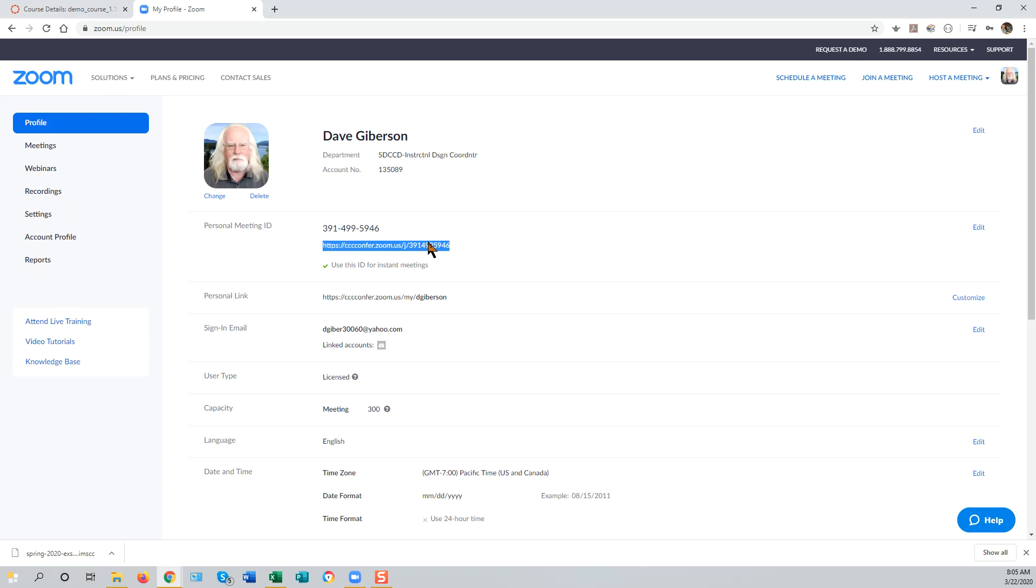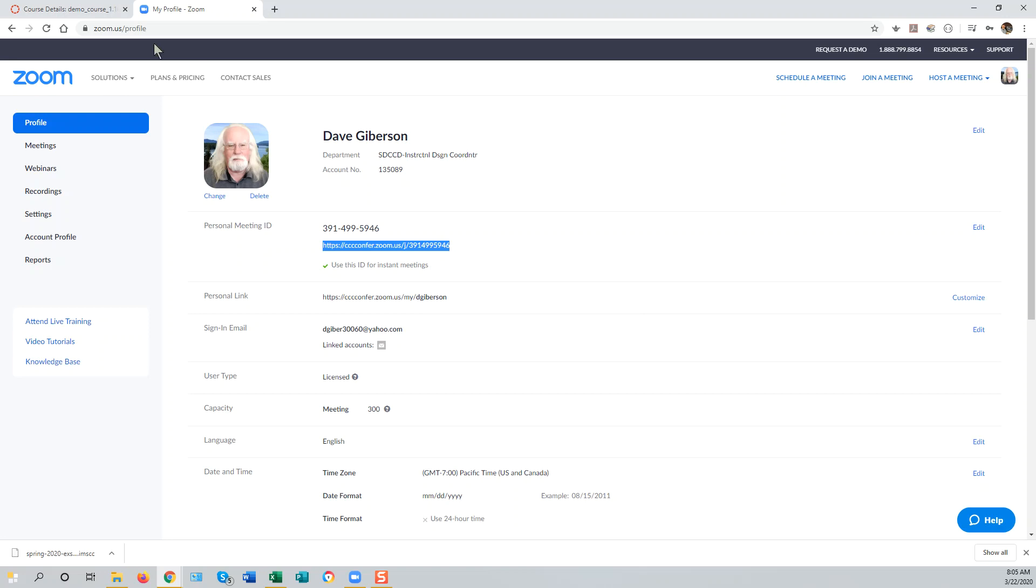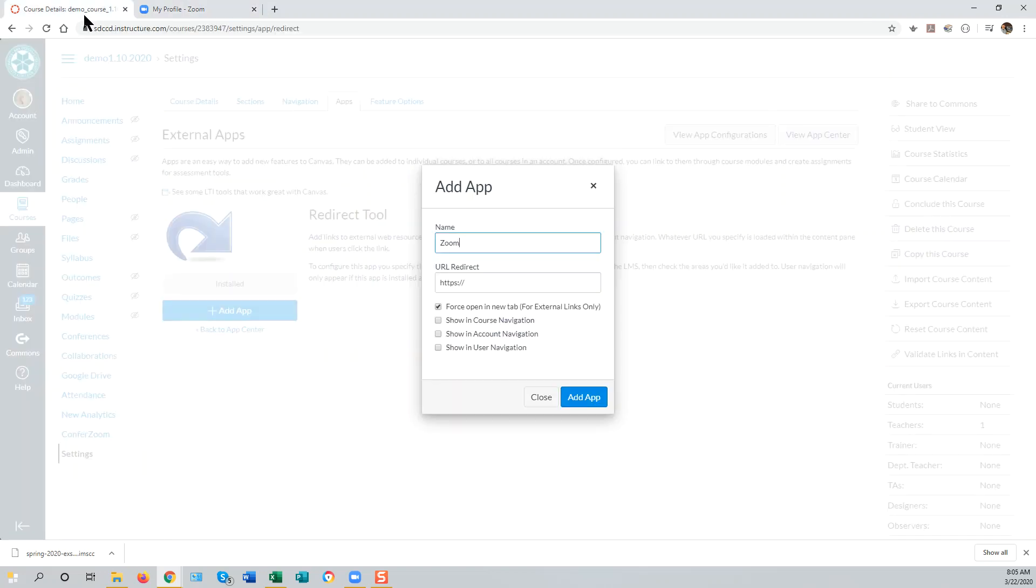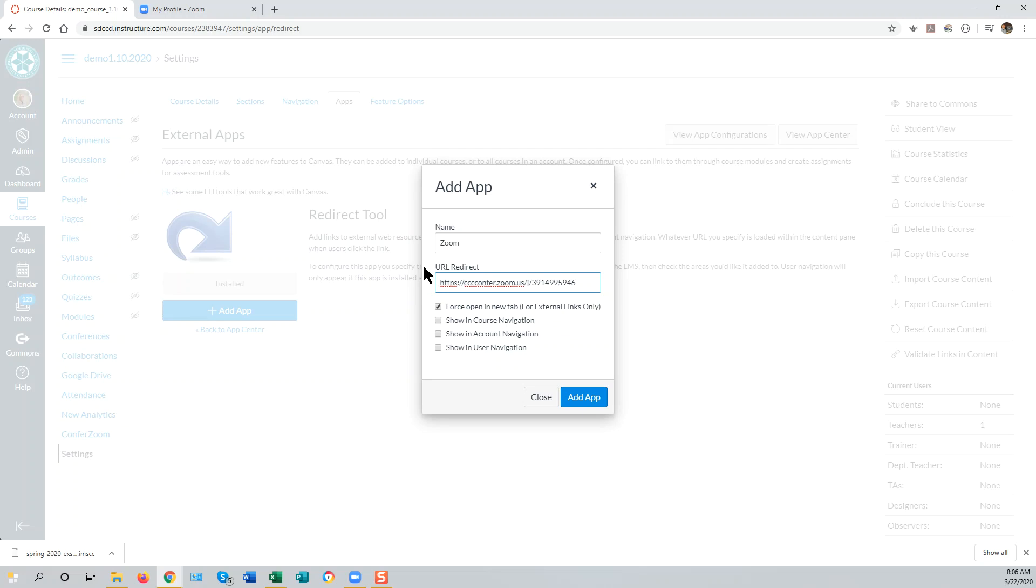Copy that to your clipboard, then go back to Canvas, and paste that URL into the box labeled URL Redirect in the Add App box.